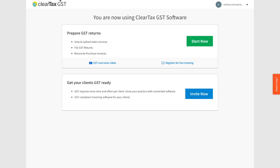Welcome to ClearTax GST. It may feel like a lot is happening on the screen — worry not. Spend the next few minutes watching this video and you will start understanding how this GSTIN dashboard simplifies your GST journey.